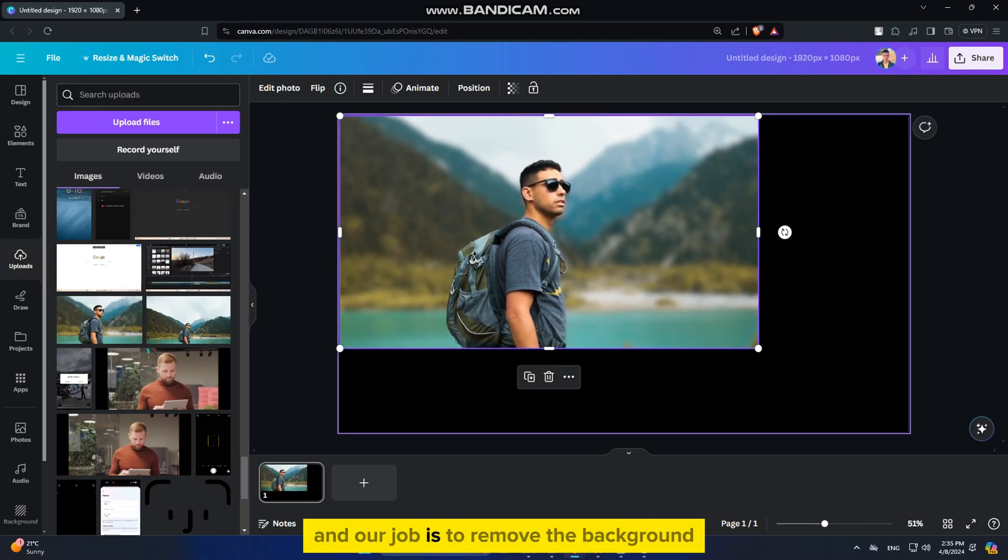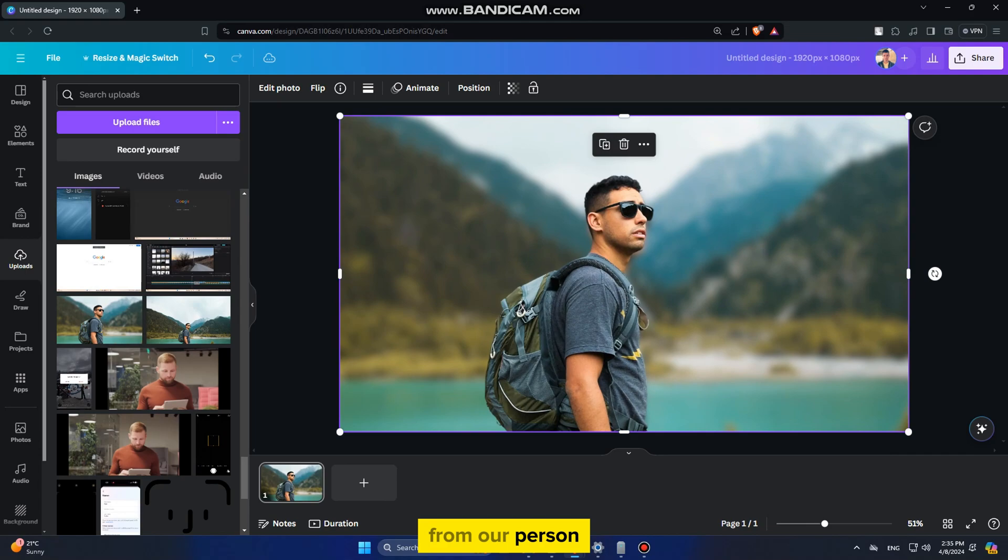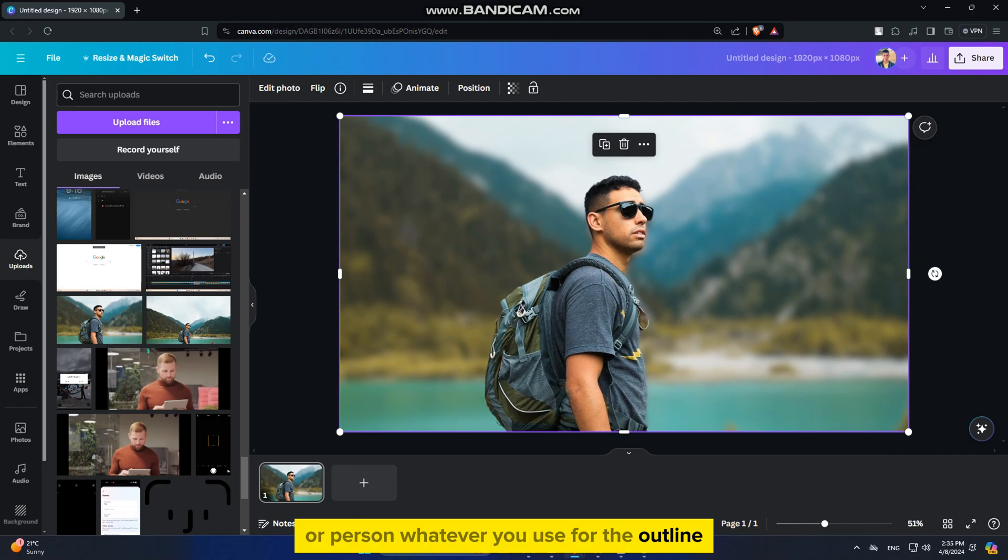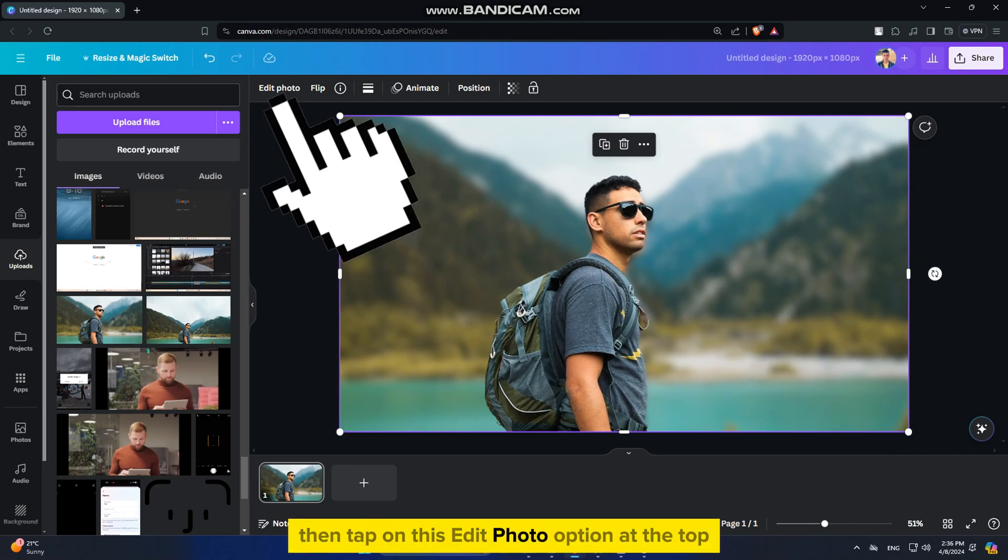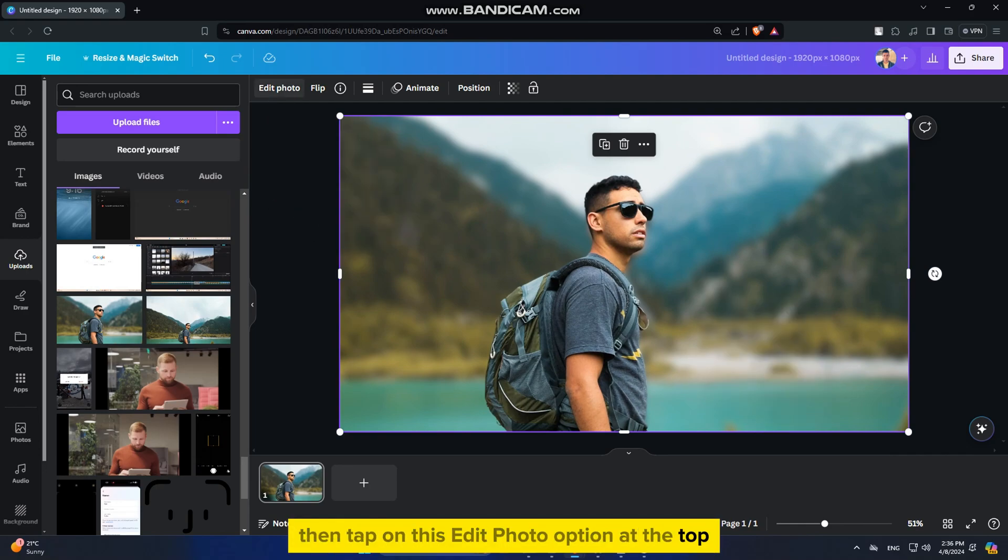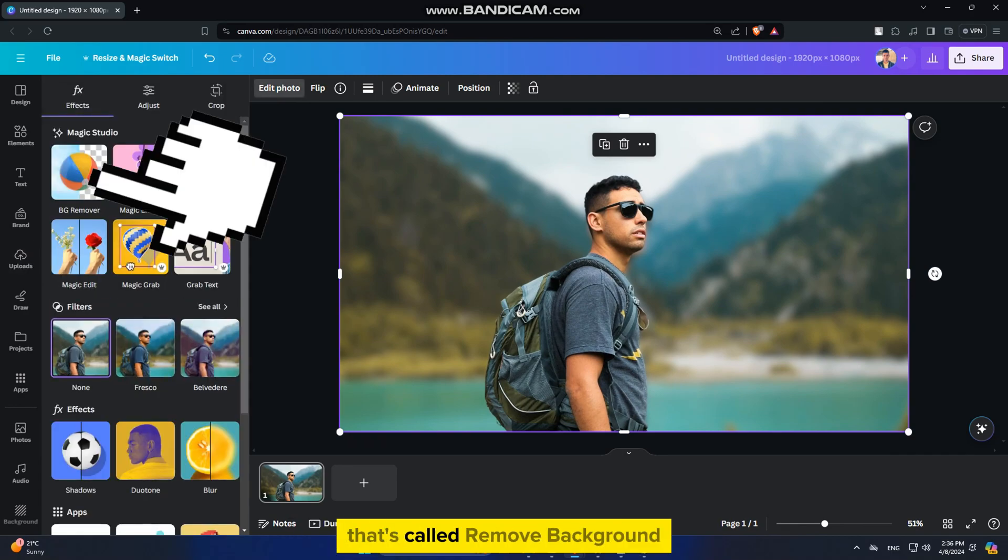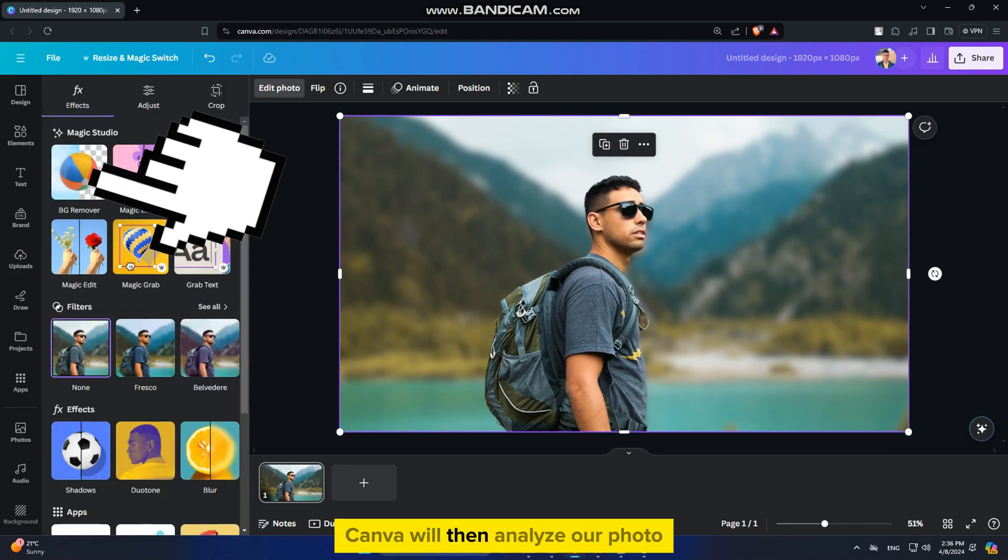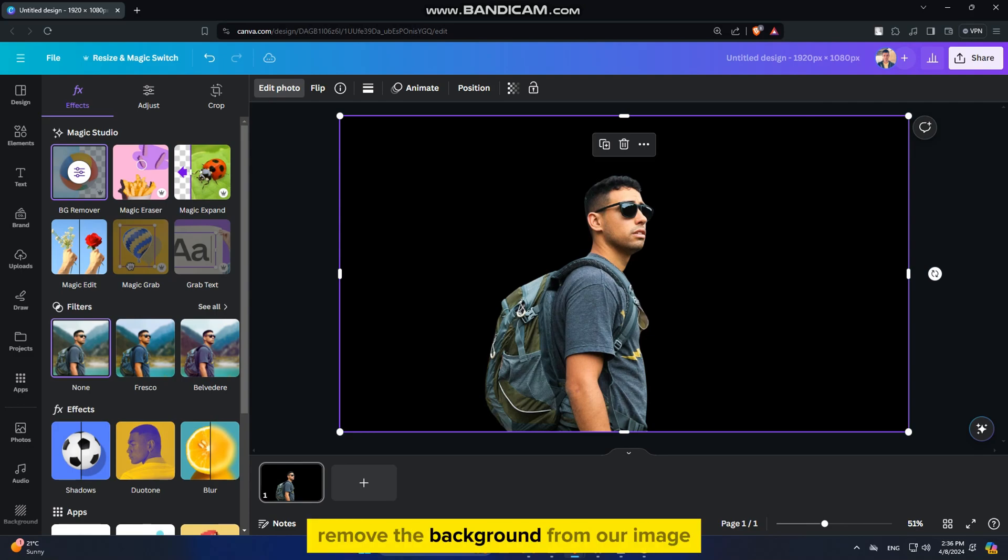and our job is to remove the background from our person because we will only need a cutout of our object or person, whatever you use for the outline. Click on the image to select it, then tap on the edit photo option at the top, and find an option called remove background. Canva will then analyze our photo and automatically remove the background from our image.